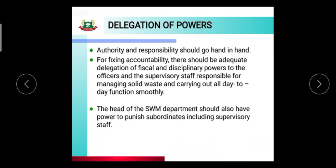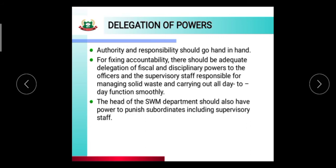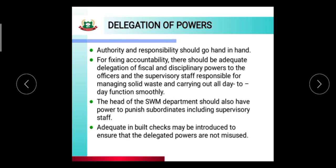The head of the solid waste department should have the power to punish subordinates, including supervisory staff, if work is not done adequately. Adequate built-in checks may be introduced to ensure that the delegated powers are not misused, so that those who have authority and power do not abuse it.